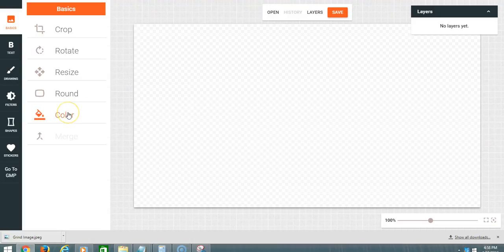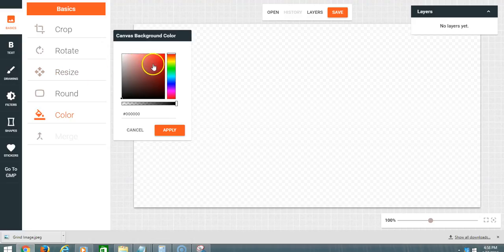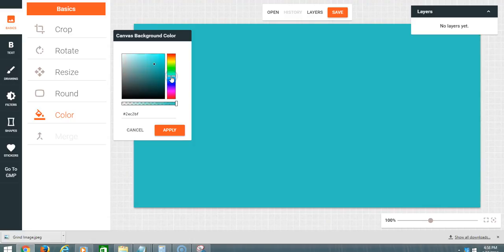Then what we're going to do is go to color and pick what color we want to roll with.